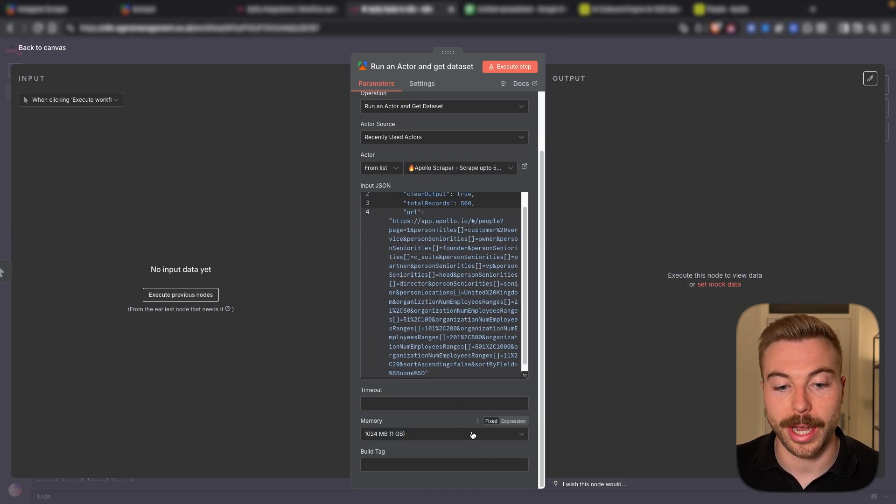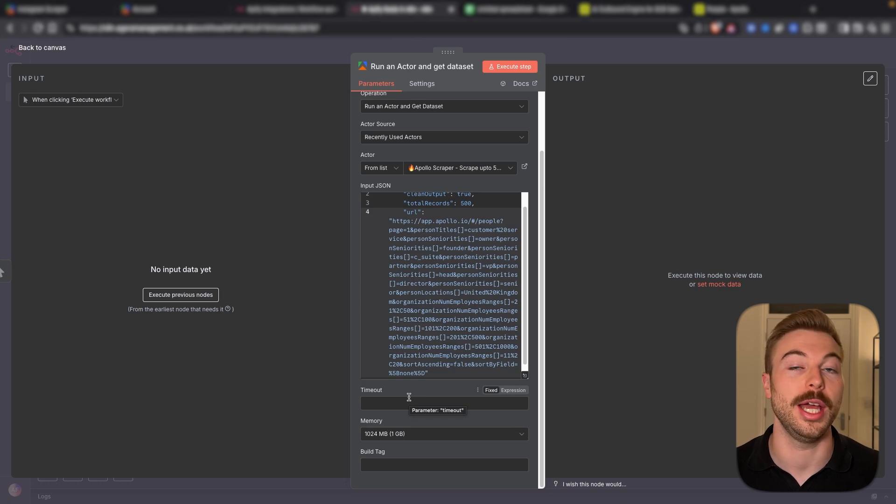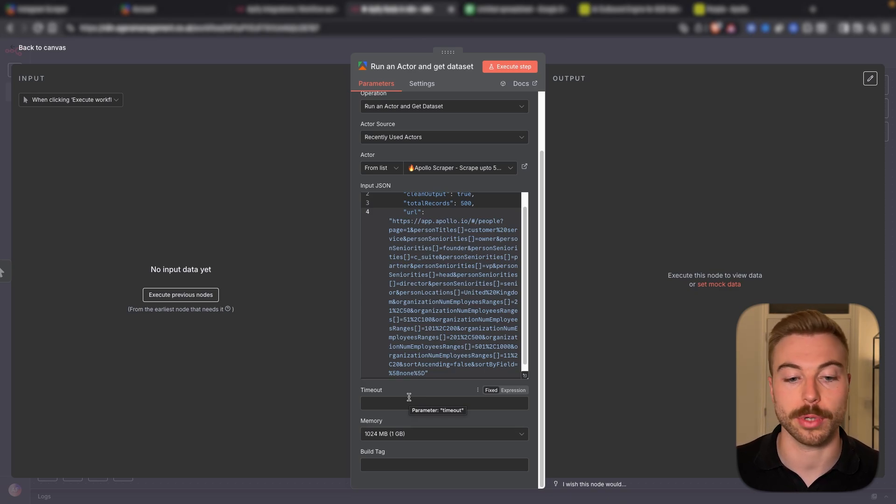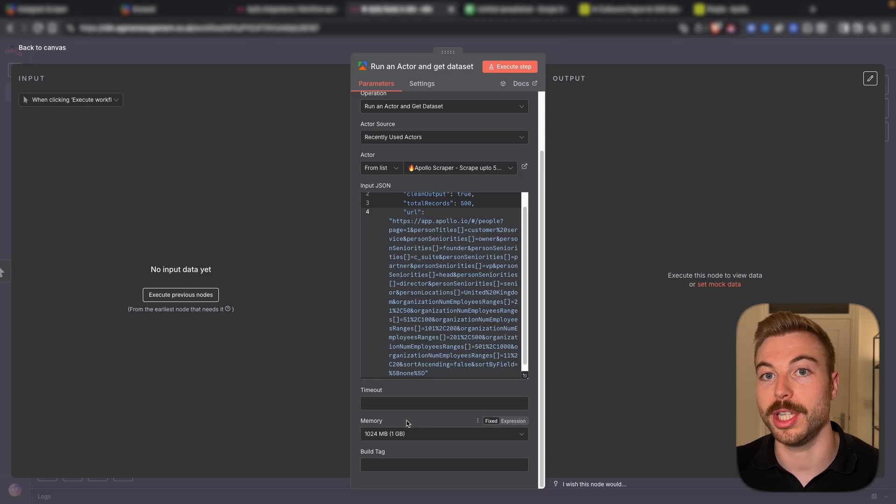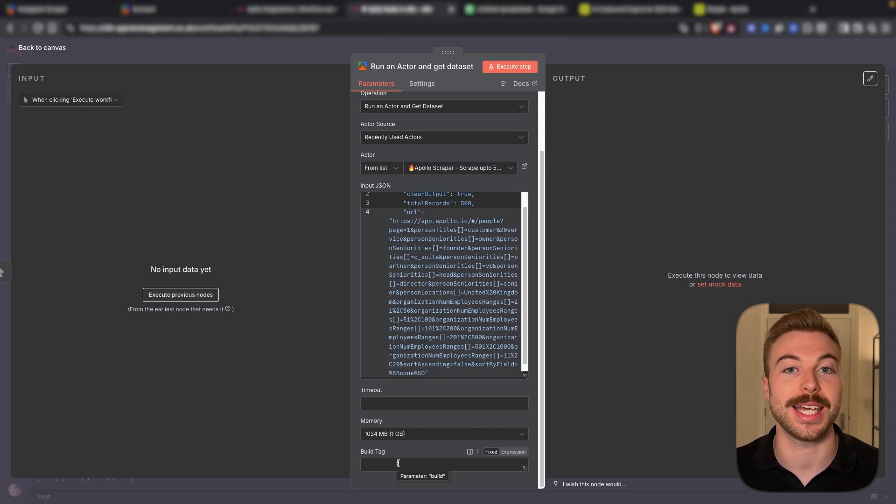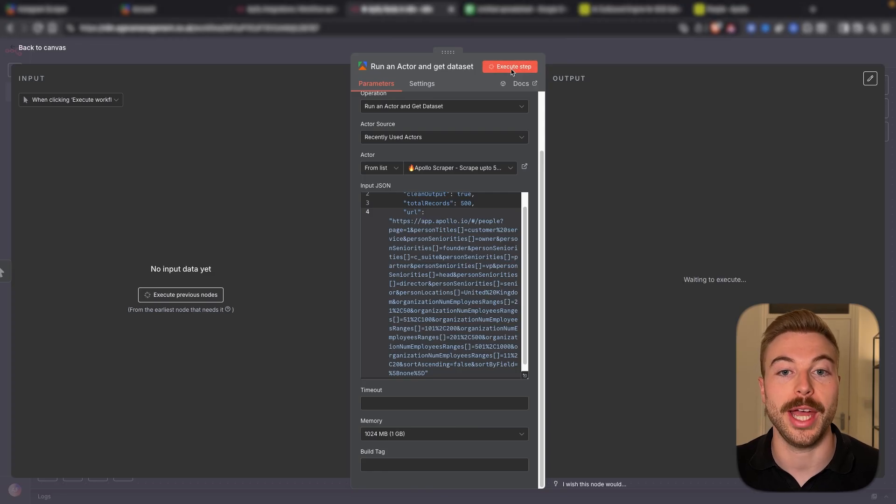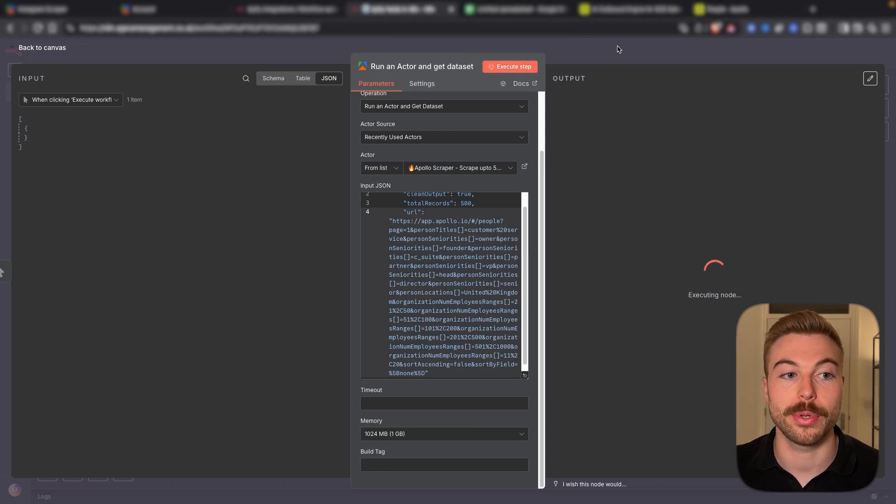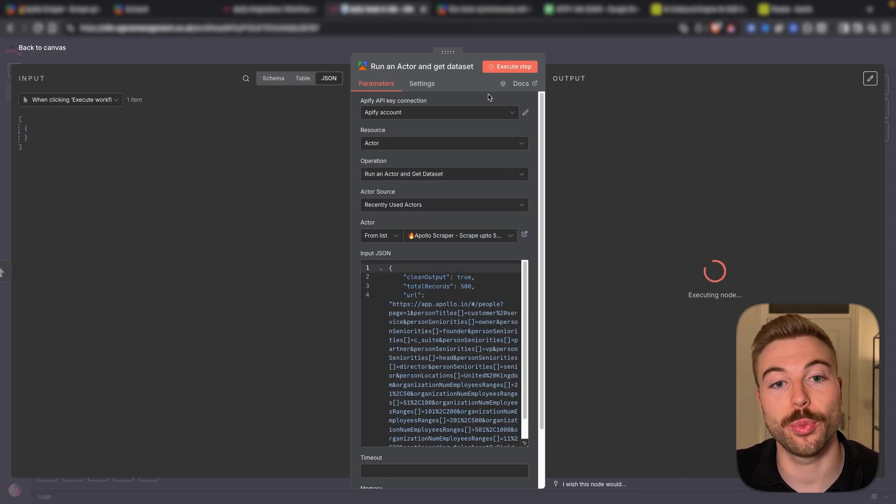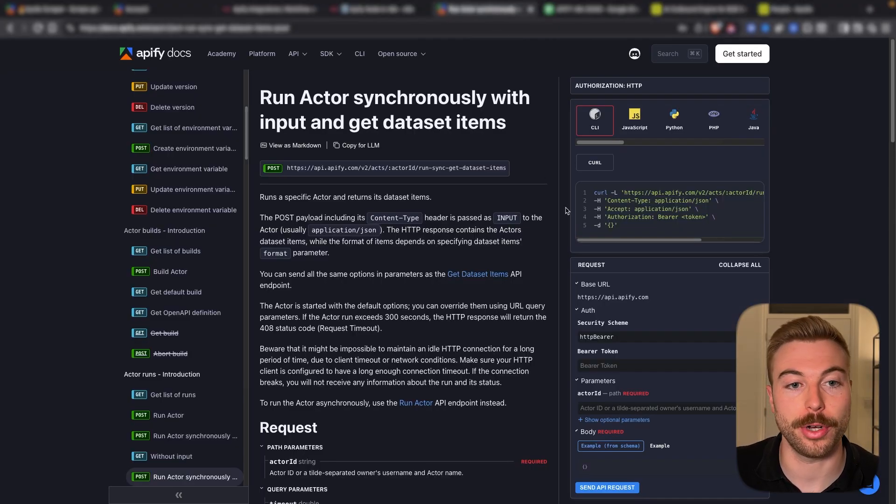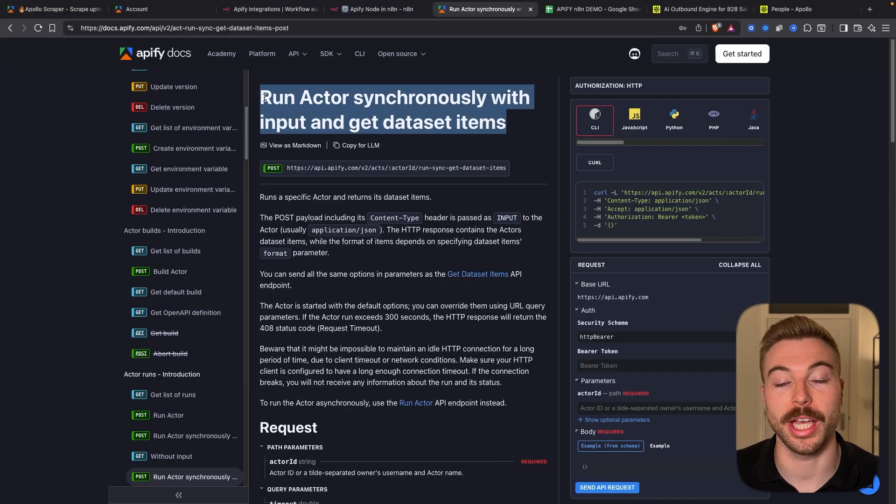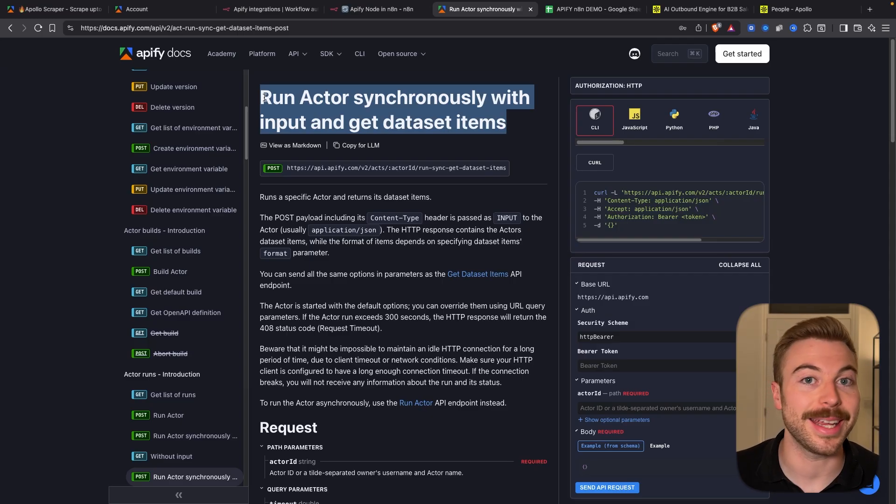We're going to keep everything as standard for now but you can add some time out, i.e. how many seconds it's going to wait before giving up on that request, how much memory you need to execute that process as well as any tags you want to associate with it. We're going to do execute step. Now why is this so great? Well previously what we used to have to do is come across to the Appify documentation for being able to run an actor synchronously and get the data items back.